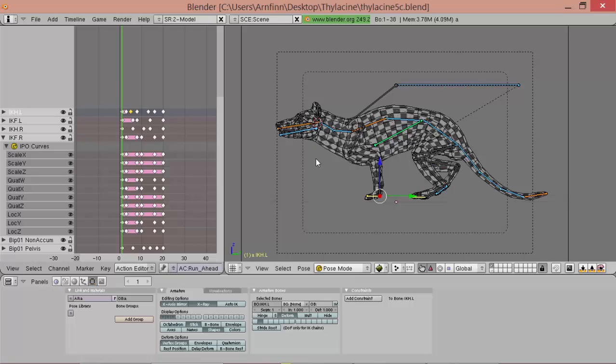And next time we'll be creating blendings between those animations. So they blend nicely into each other in game. Okay, so that's it for this time. And yeah, see you next time.